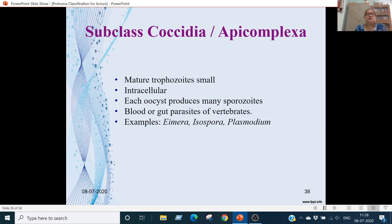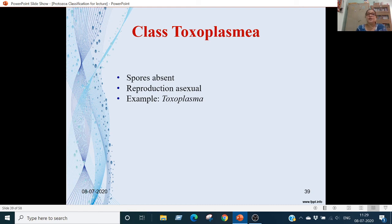Subclass Coccidia (or Epicomplexia): mature trophozoites are small and intracellular. Sporozoites are produced in blood or gut parasites. Examples are Eimeria, Isospora, and Plasmodium. Plasmodium is the parasite of RBCs of vertebrates including man. Class Toxoplasmia: spores are absent, reproduction is asexual. Example is Toxoplasma.